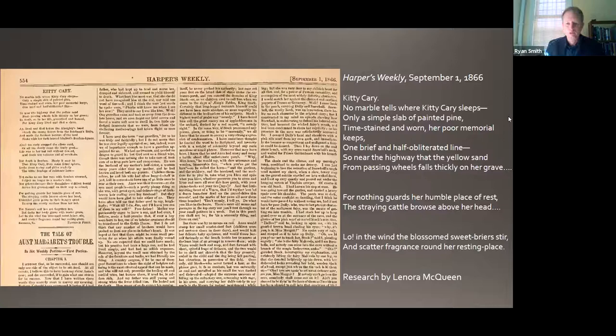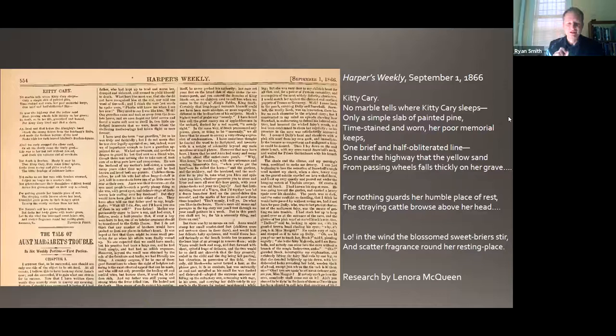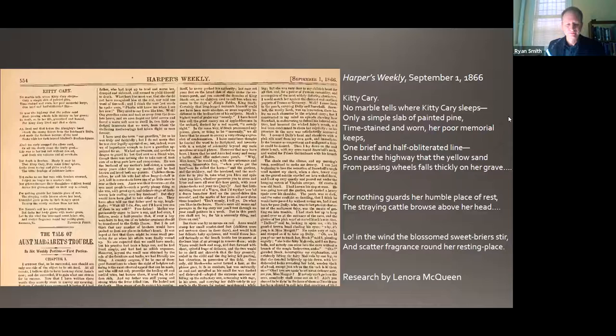So this author, Percy, understood the uniqueness of such memorials to the enslaved and how soon they would fall away. The poem goes on: 'For nothing guards her humble place of rest, the straying cattle browsed above her head.' And yet she does celebrate Kitty Carey's individual dignity and the importance of her memory at this national moment of emancipation. The poem concludes: 'Low, in the wind the blossomed sweet briars stir and scatter fragrance round her resting place.' So there we get a look at Kitty Carey — one individual burial there.